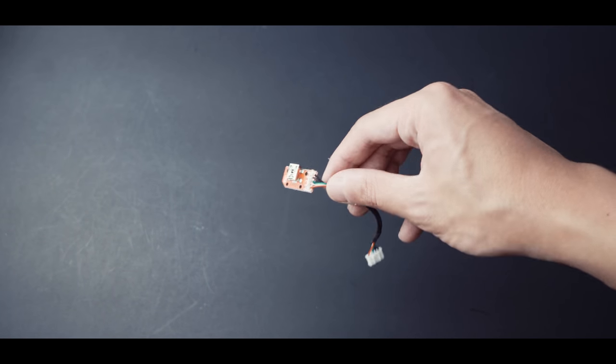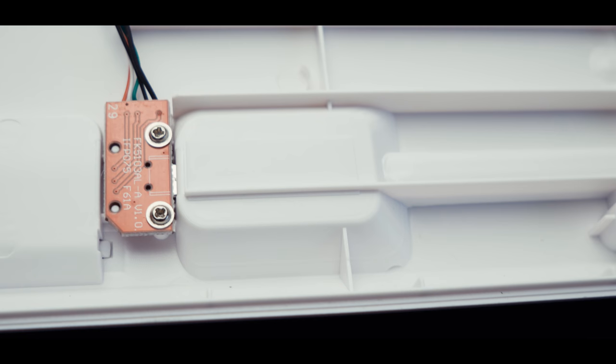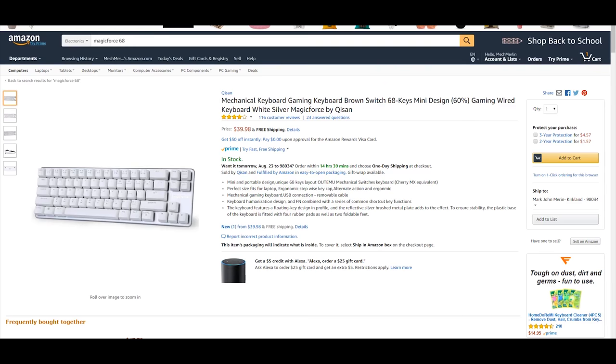However, I've never heard of anyone successfully getting a PCB from Magic Force. Besides, at this price point, buying another one will probably be more cost effective.